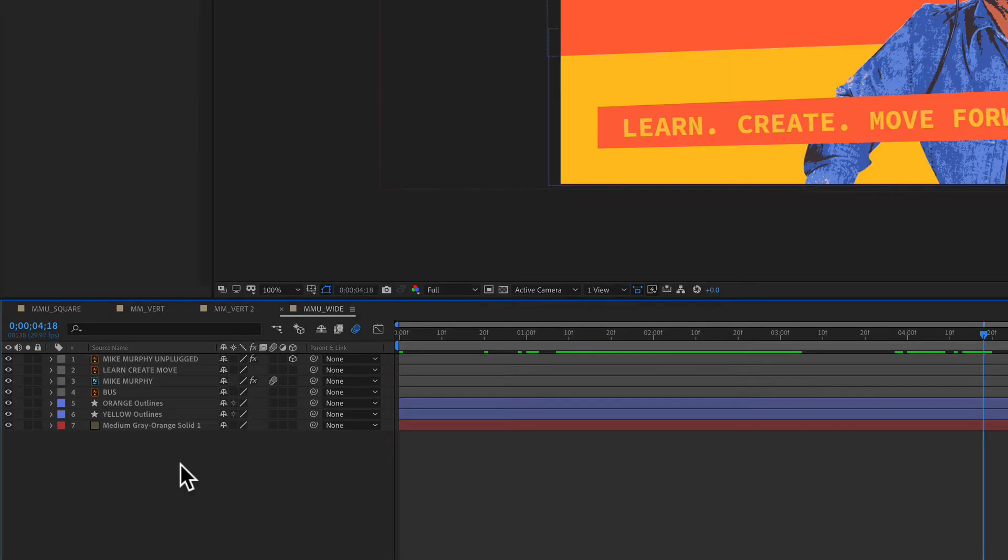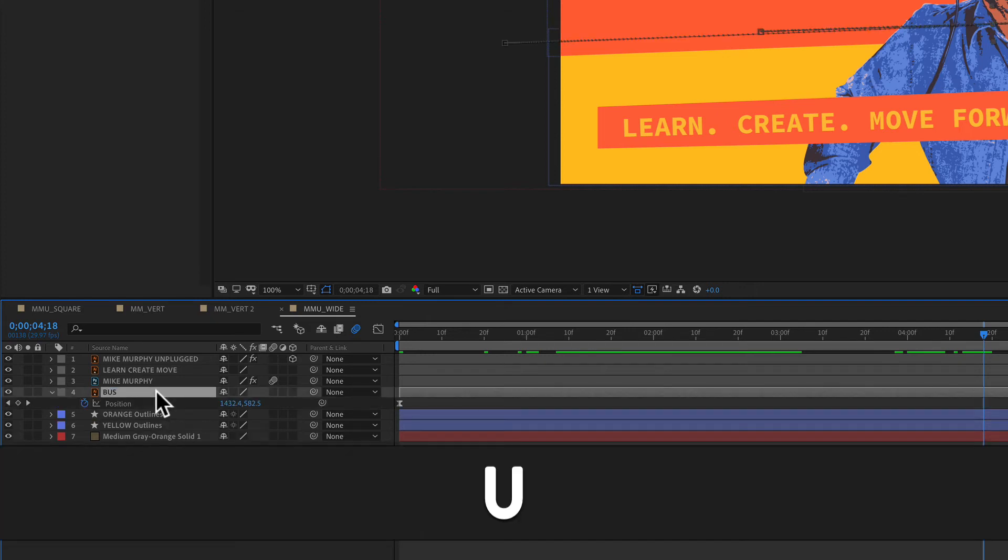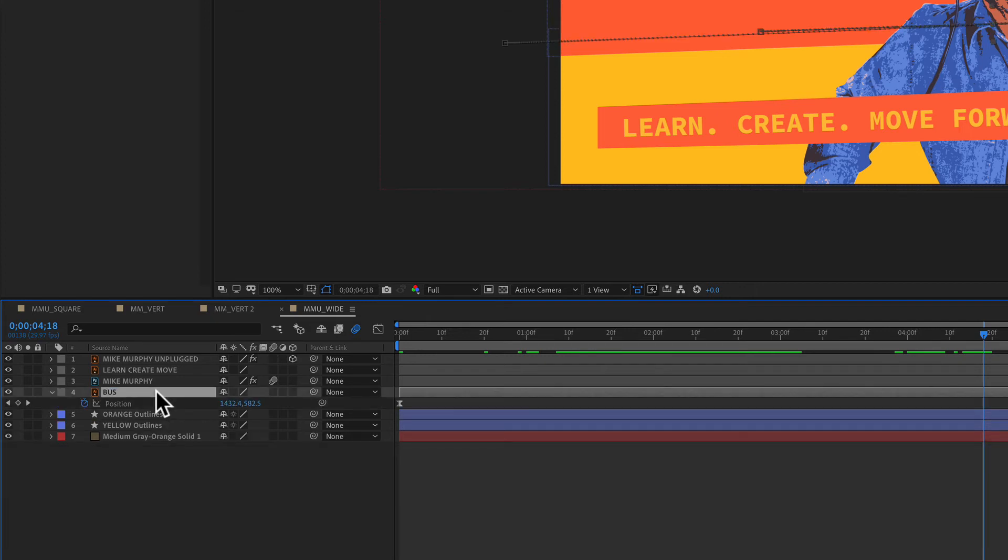Quick recap: select any layer and tap the letter U, and that will show you all the properties that have keyframes.